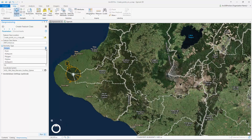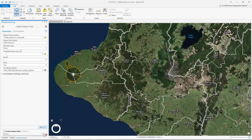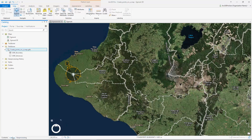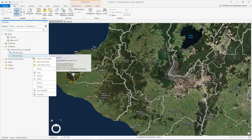The first thing we will do is create a feature class. A feature class is the file that our points are saved into. Here we will choose its name, location, geometry type, and coordinate system. As you can see, the new feature class is a part of the project's geodatabase.